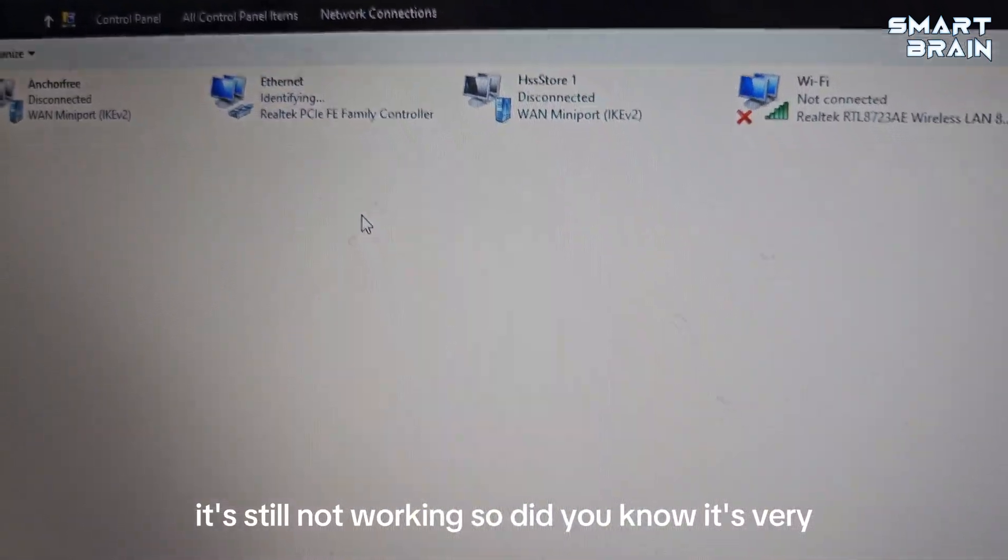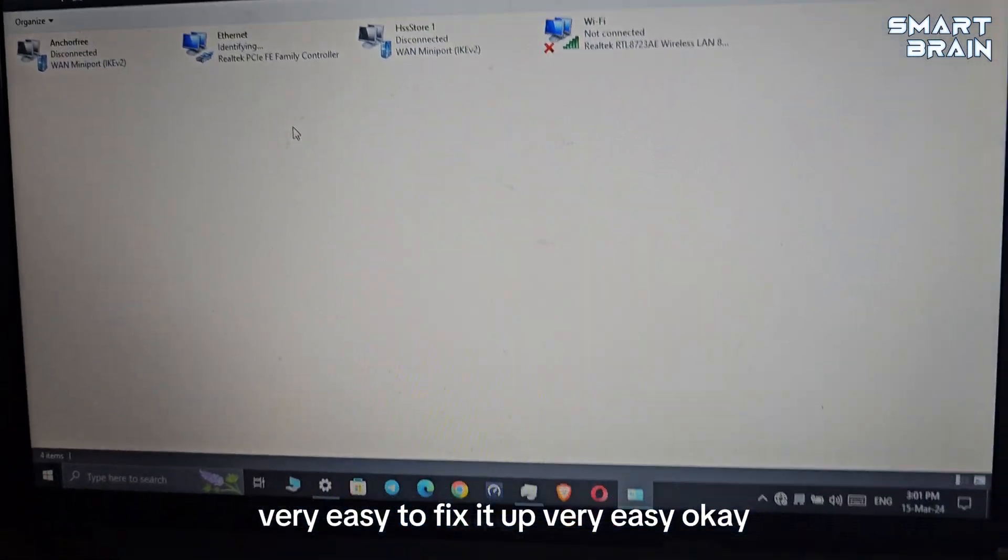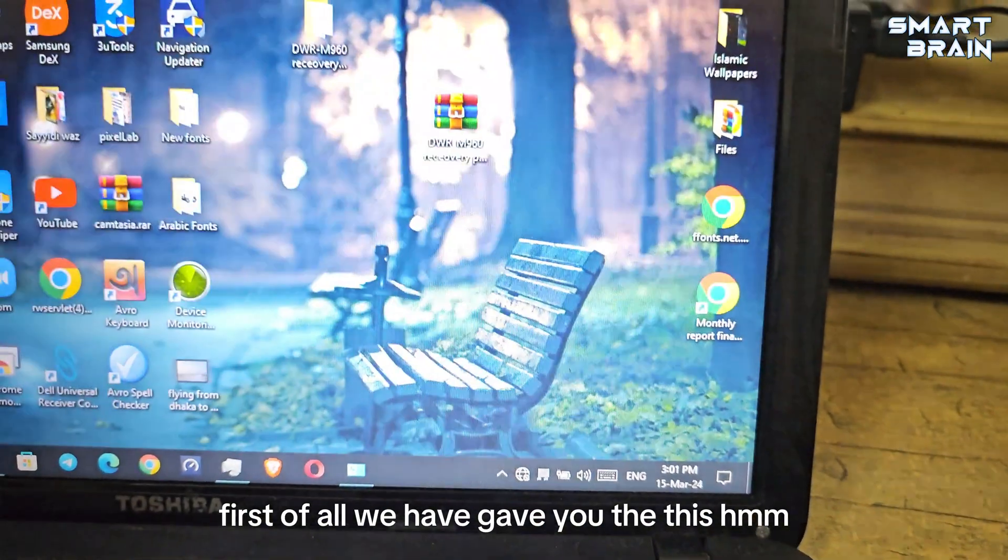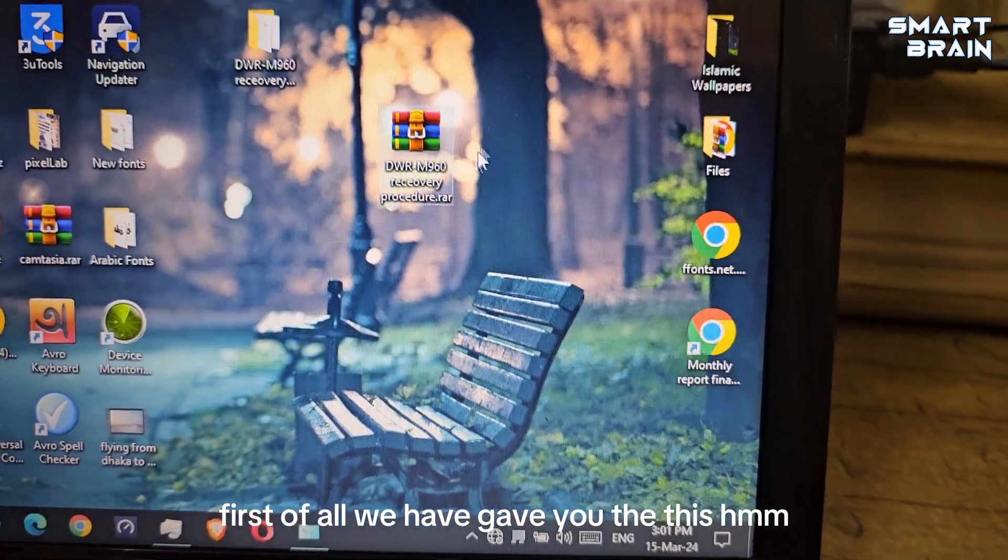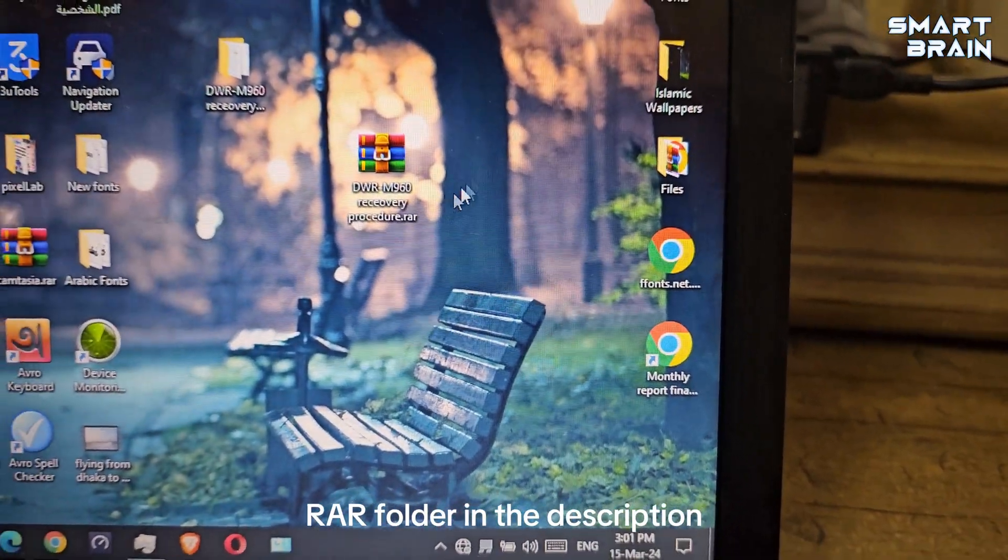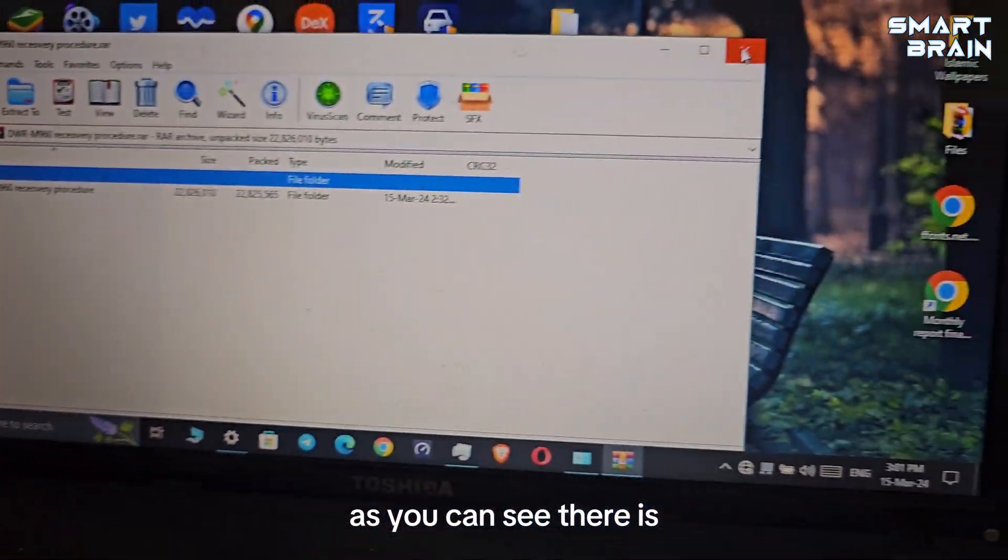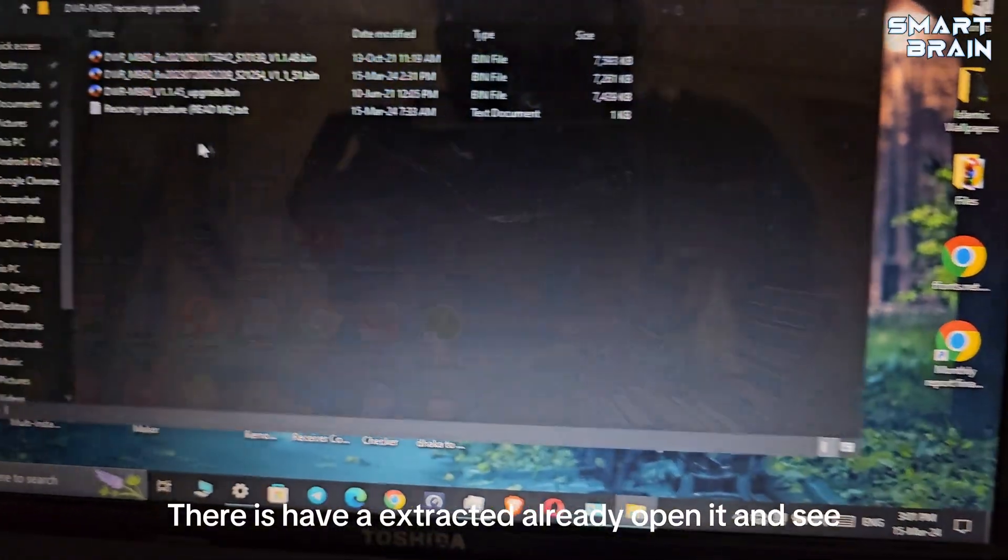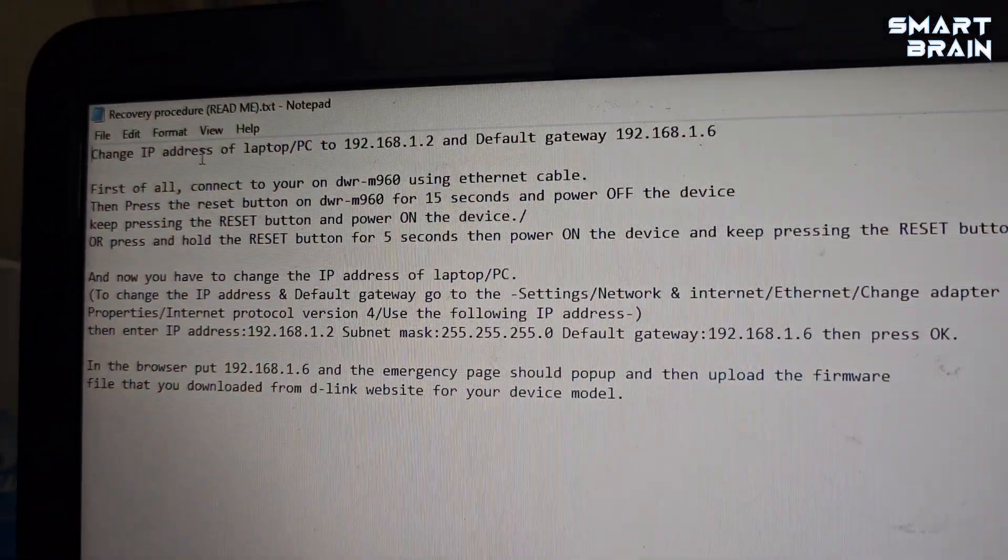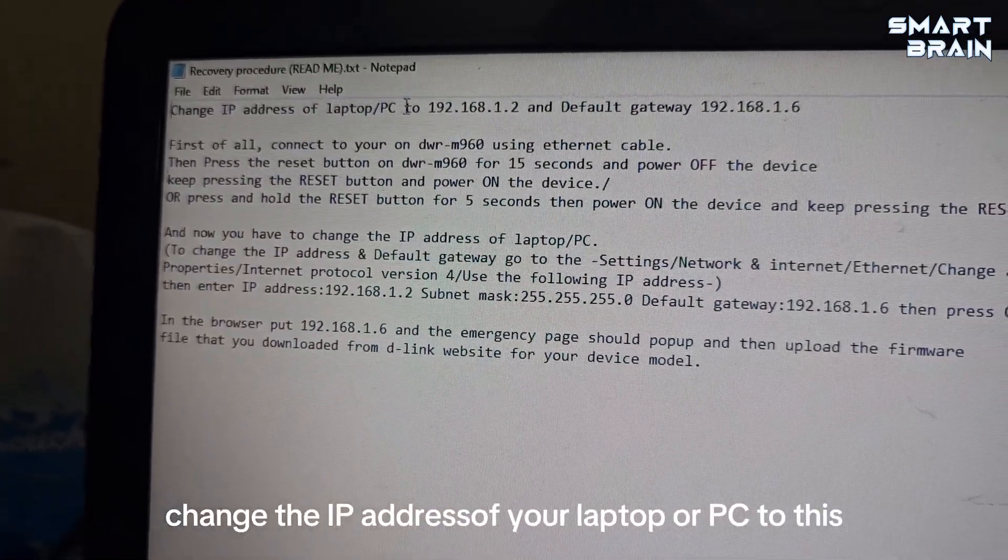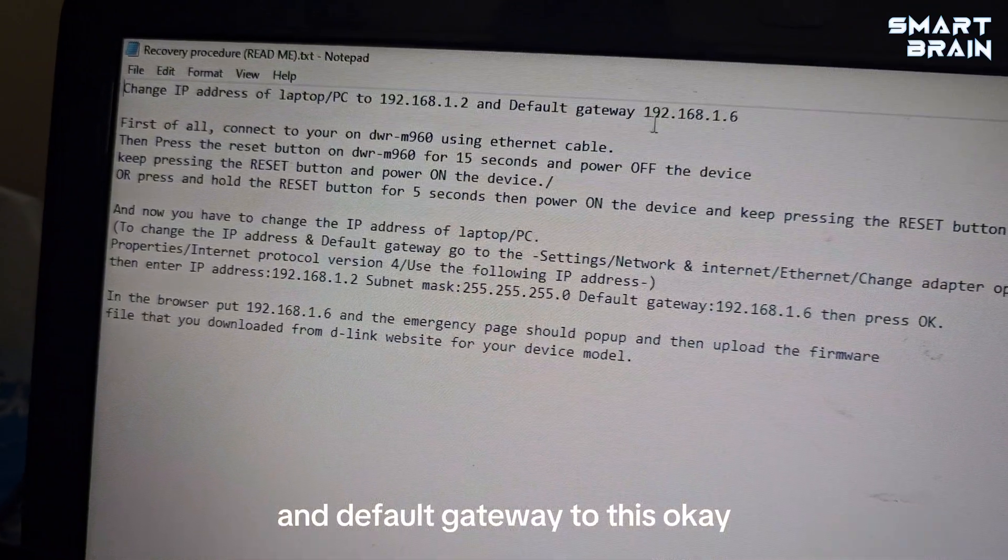Now it's very easy to fix it up. First of all, I've given you this file in our video description. You can see I've extracted it already. Open it and see.